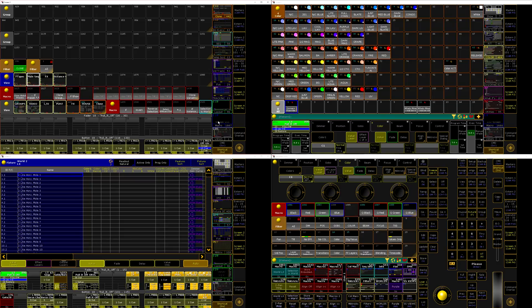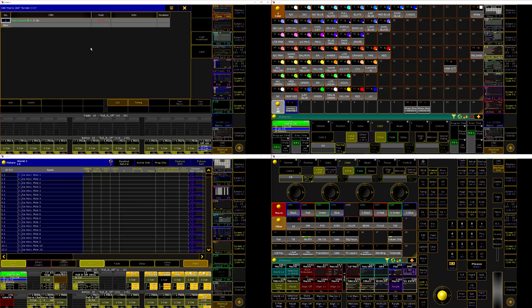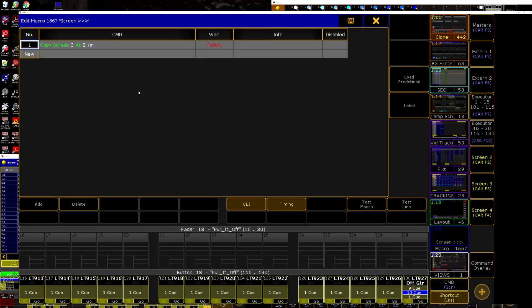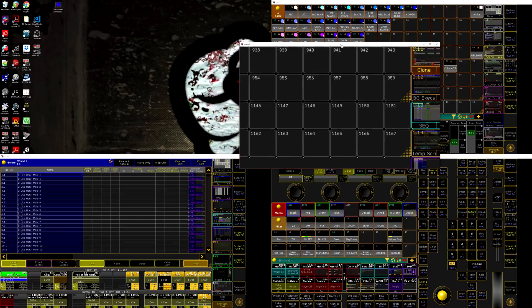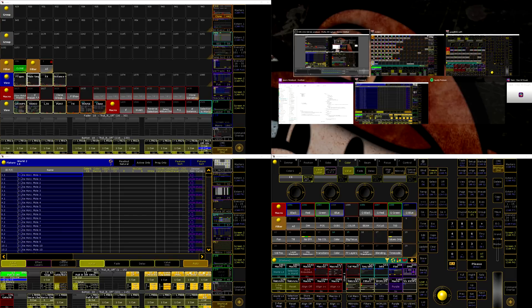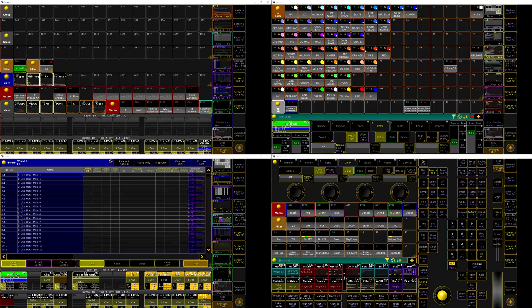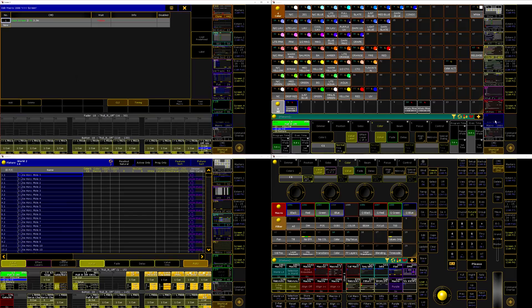So on screens two and three I have these macros for copying to the other screen. So on screen three I have a macro that is copy screen here. I can make this larger here. Copy screen three at two, merge. And then I've got the same thing over here that is copy screen two at three merge.